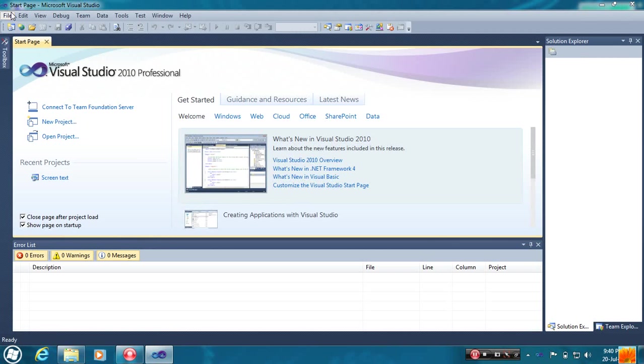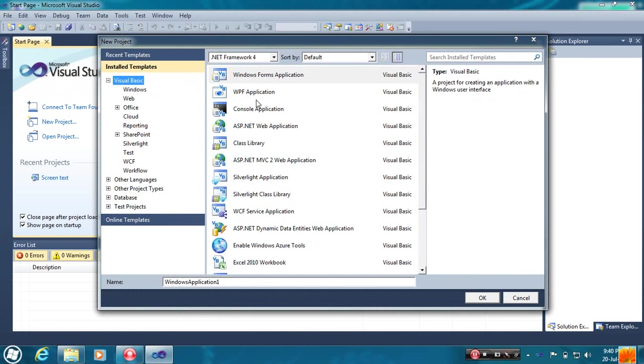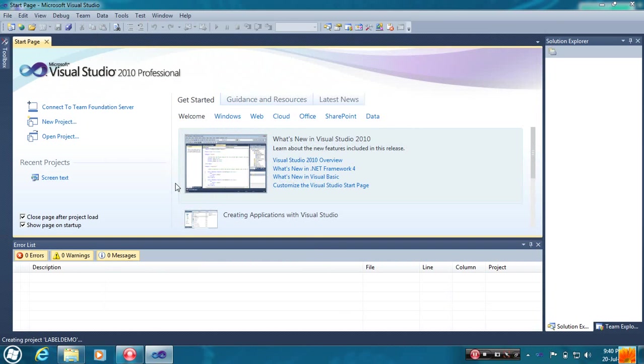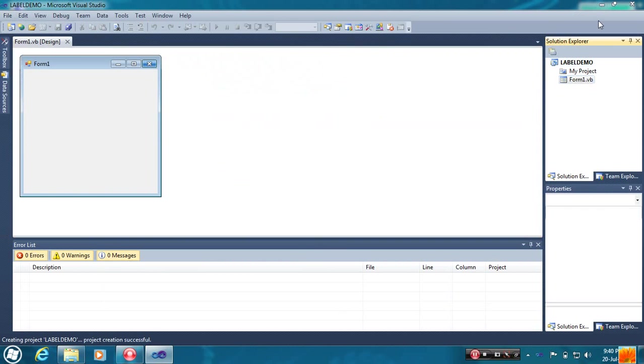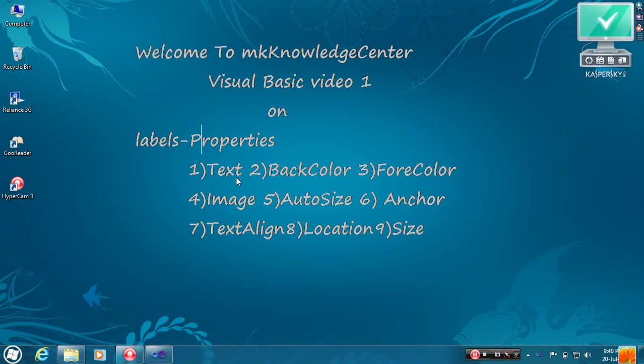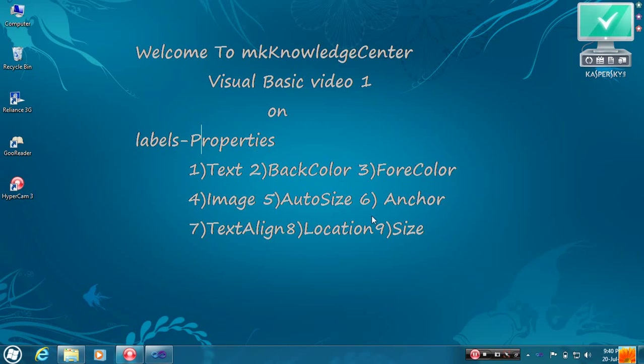Create a new project. Today I am going to tell about Labels property. I like to tell about 9 properties like Text, BackColor, ForeColor, Image, AutoSize, Anchor, TextAlign, Location and Size.